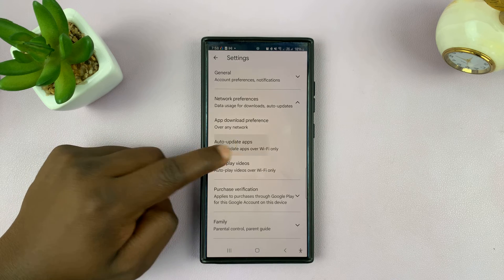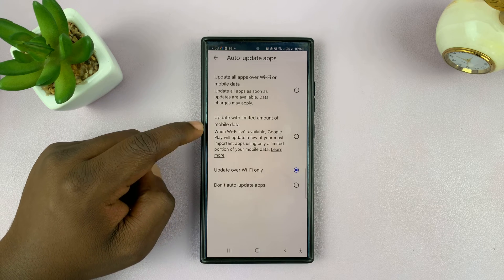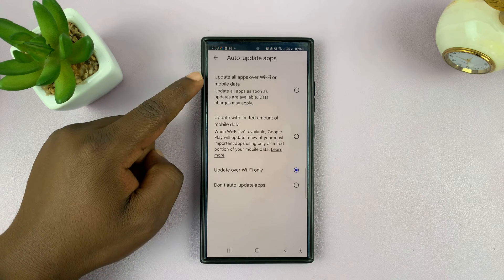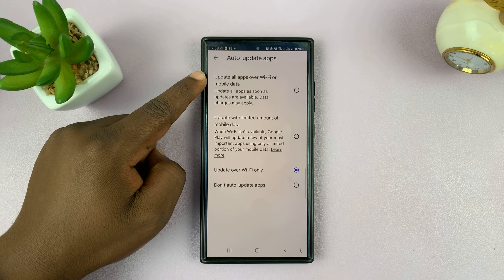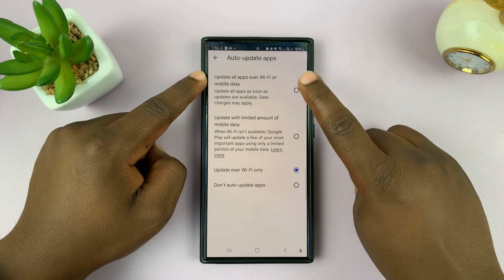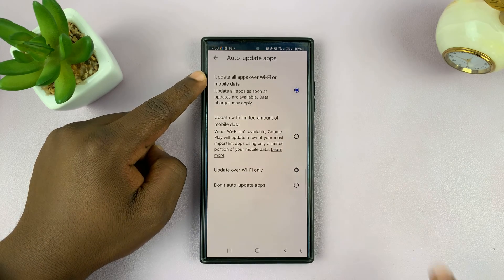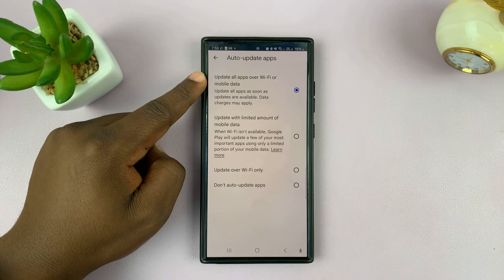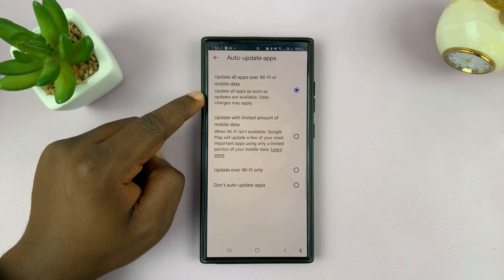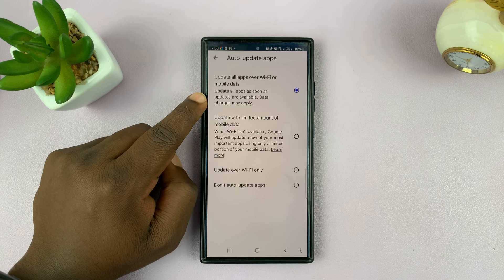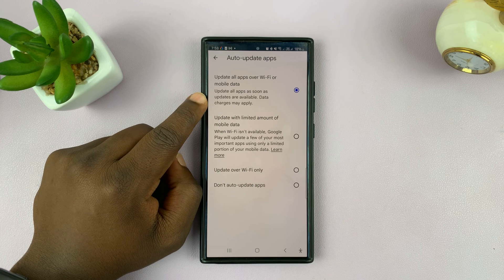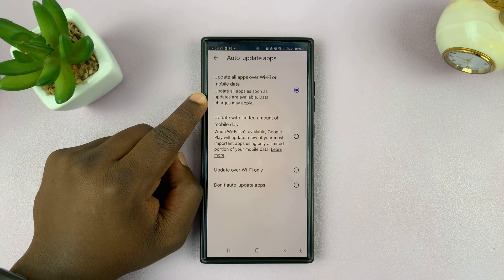Tap on this and choose update apps over Wi-Fi or mobile data. If you select this, it doesn't matter if you're on Wi-Fi or mobile data. If there are any available app updates, they'll automatically update themselves.